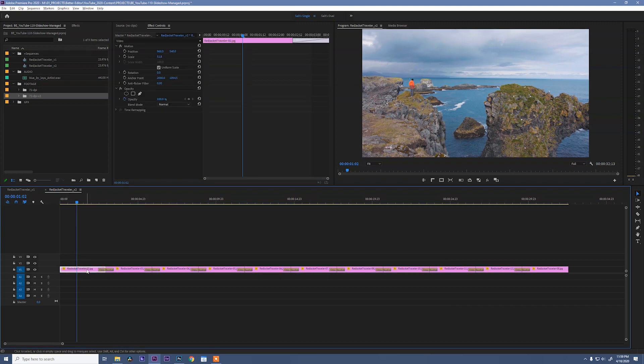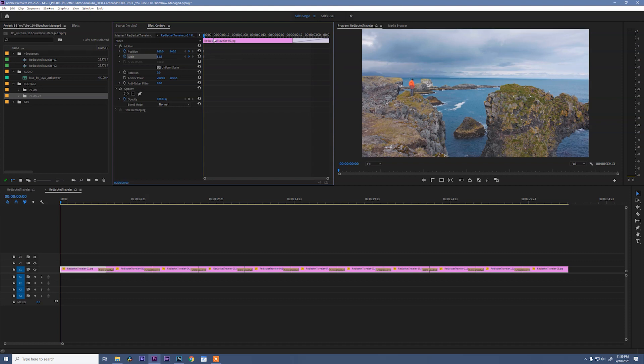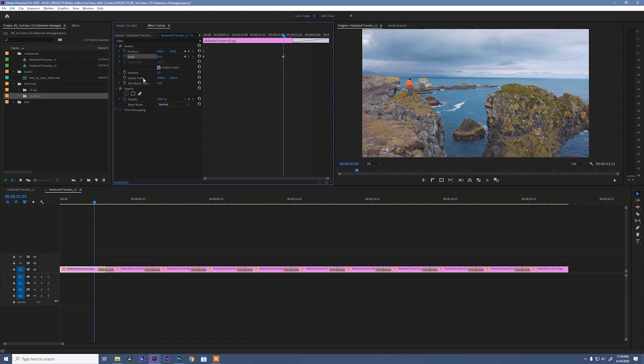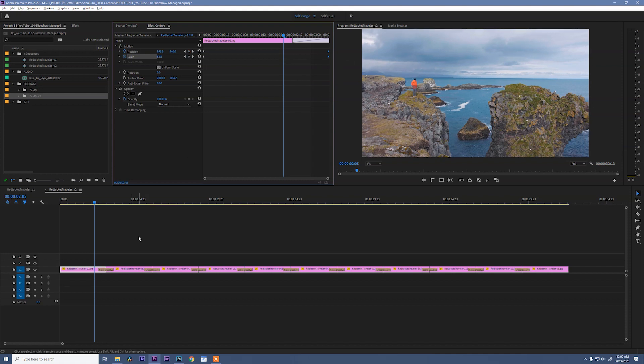So select this first clip. We'll come into our effect controls, go to the head of the clip, and put a keyframe on position and scale. We're going to give this a slight Ken Burns effect where we slowly push into a portion of the image. So to do that, we start with our keyframes, move down the clip, and let's scale up to say 54. I also want to push over so that we're focusing on our guy standing on the cliff. So I'll drag this this way, and then I'll move these two keyframes to the very end of the clip.